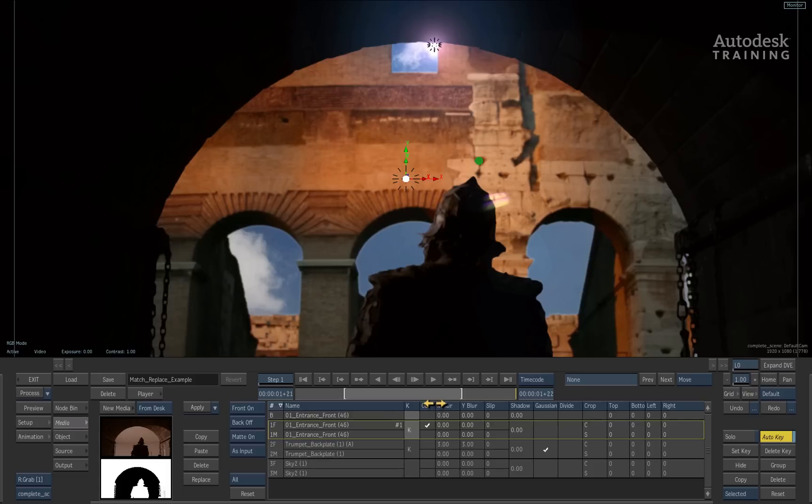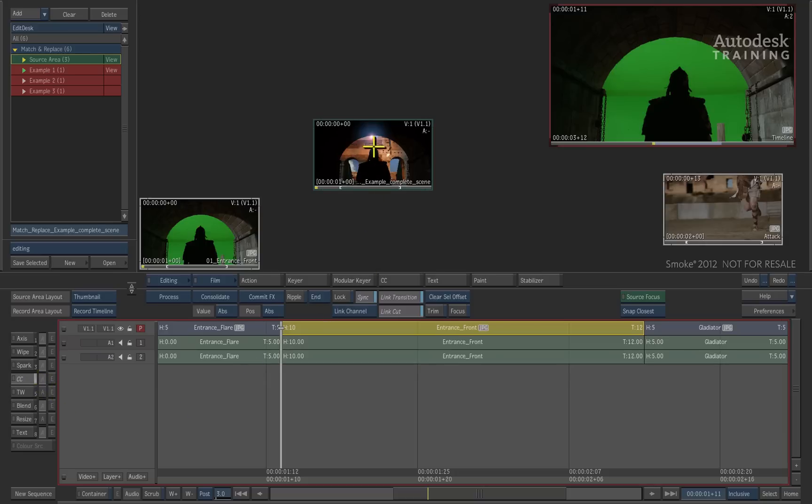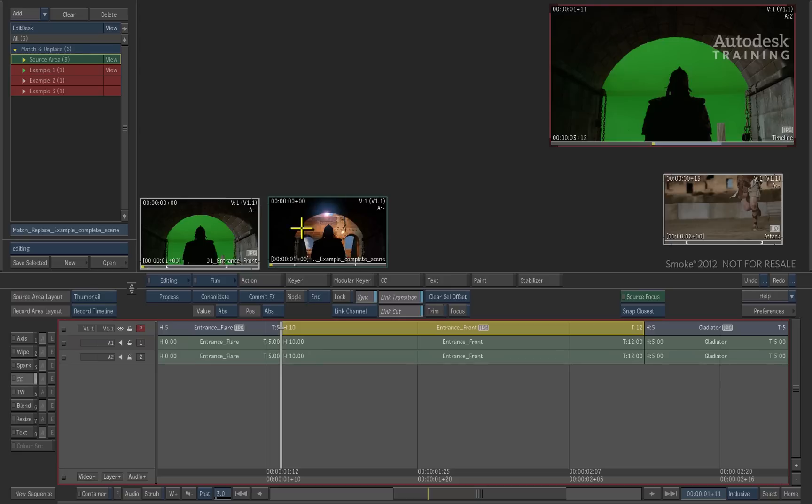Now let's quickly exit back to the desktop using the exit button on the left of the interface. Back out in the desktop, you can see the result clip with the same in and out markers. To replace this shot back into the timeline over the original source, you can use the hotkeys or you could use the source record viewer in the interface.